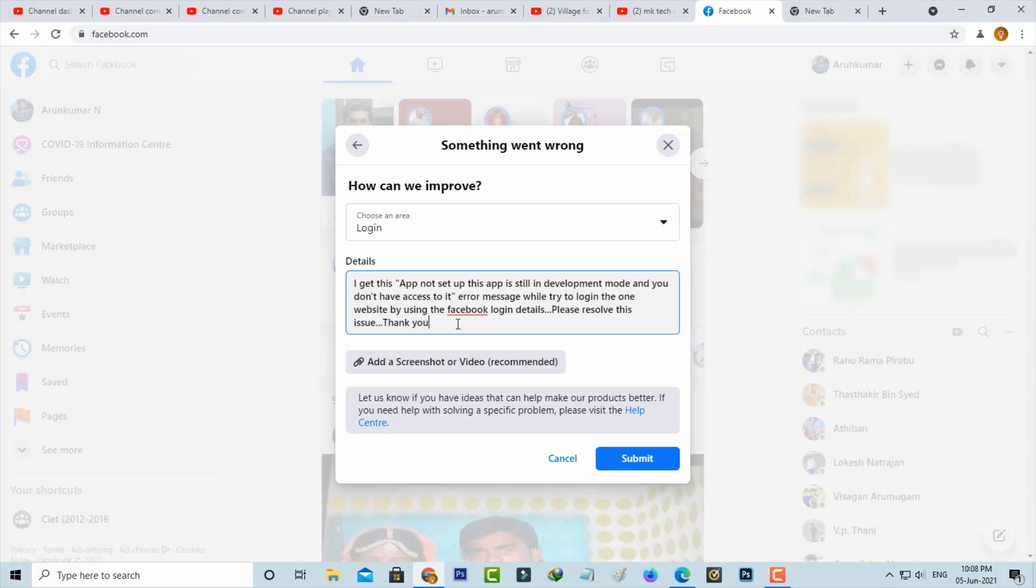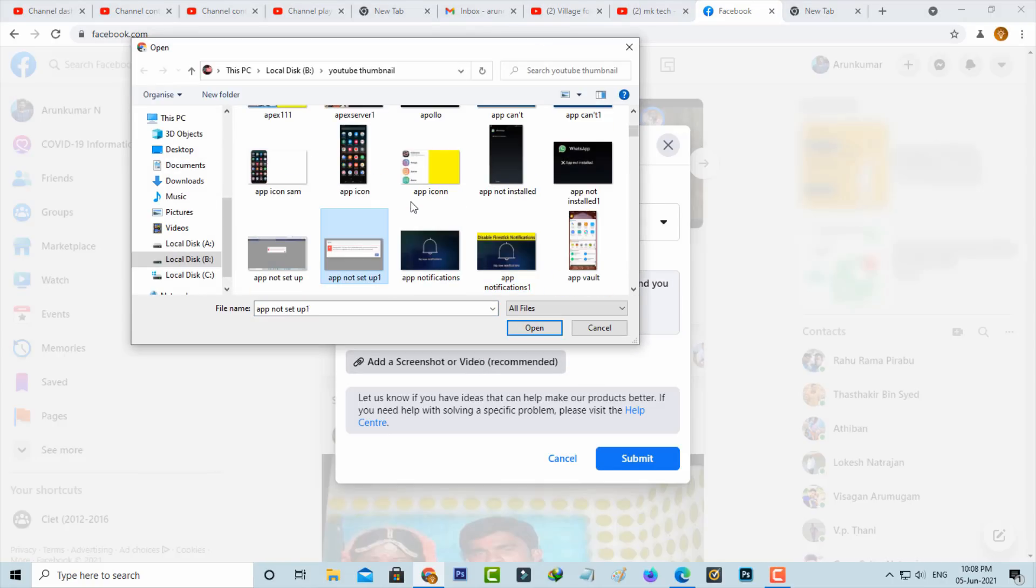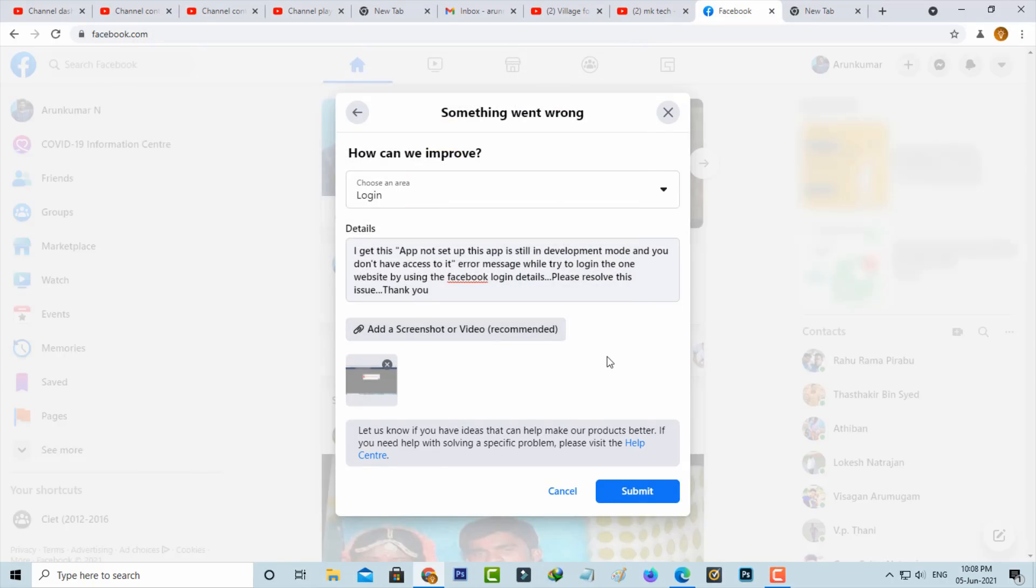Once you type your problem, also upload the error message screenshot. Verify all these actions one time, and finally click to submit this request.